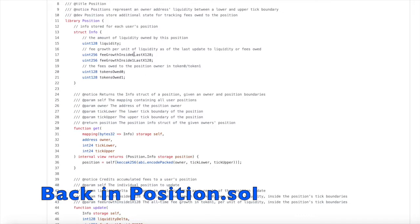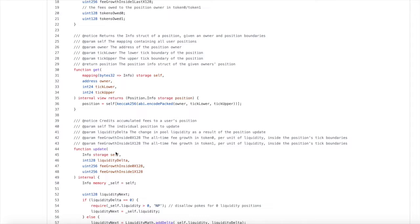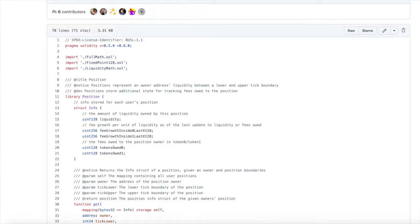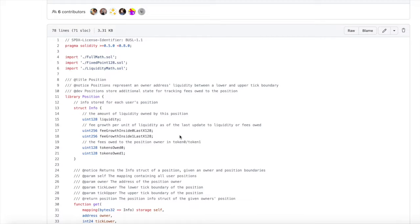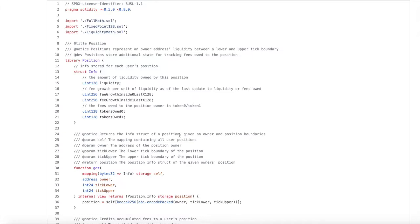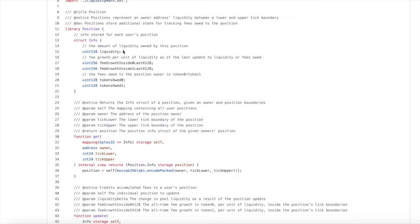We start by defining a struct called Info, which is a template for the information that a position stores. The Info struct is referenced in our two functions below — get and update — but it's also referenced in the pool contract. If you go down to line 37 in the pool contract, you'll see a mapping from bytes32 hashes to these position structs, and this mapping stores all positions. What you'll quickly realize is that a lot of Uniswap contracts reference each other, and understanding any contract helps you understand the others. Inside the Info struct, we have liquidity, which is the amount of liquidity in the position.